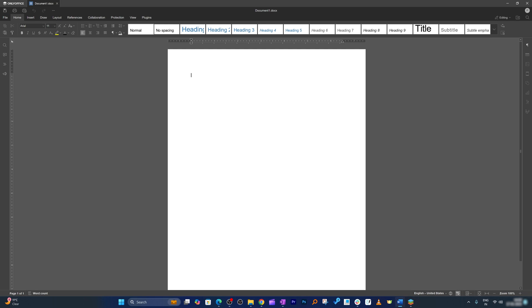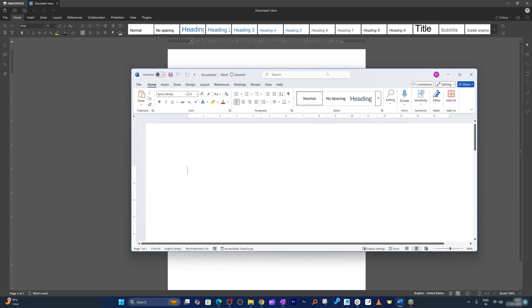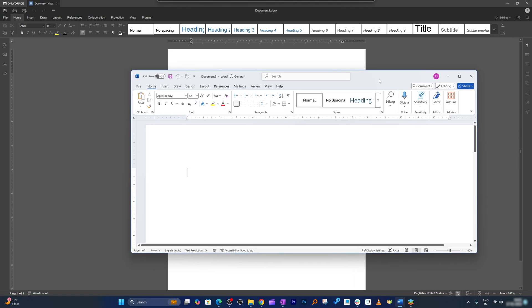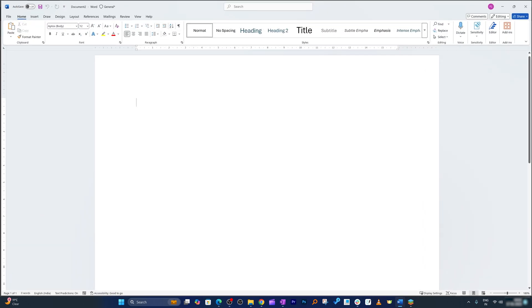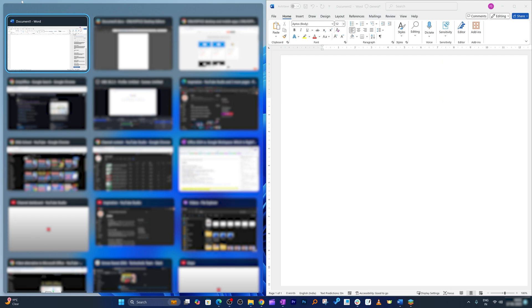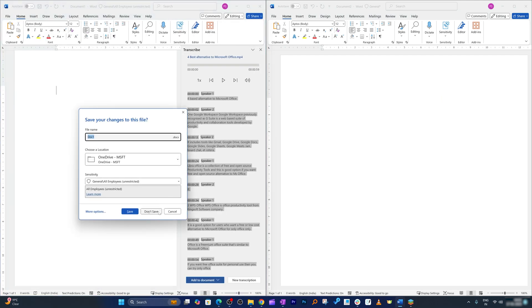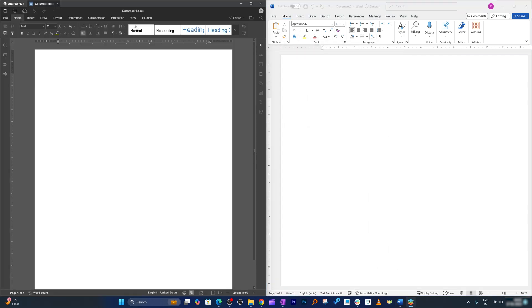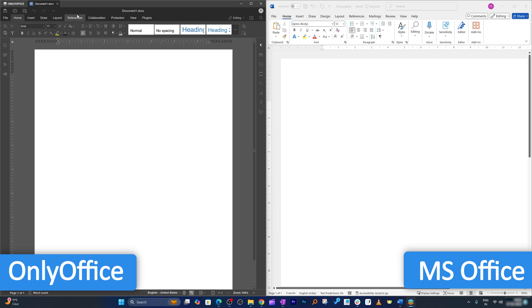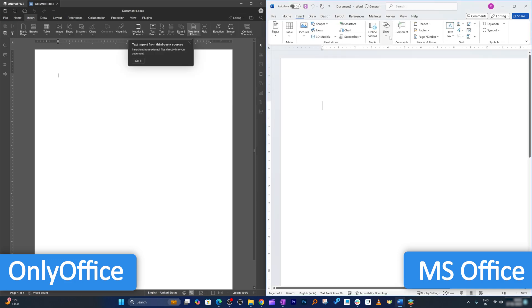So here is Microsoft Word 2024 and let me actually put them side by side. And here is OnlyOffice, so you can see it almost looks the same. Even when we go to insert tab here we can see the options are almost similar.